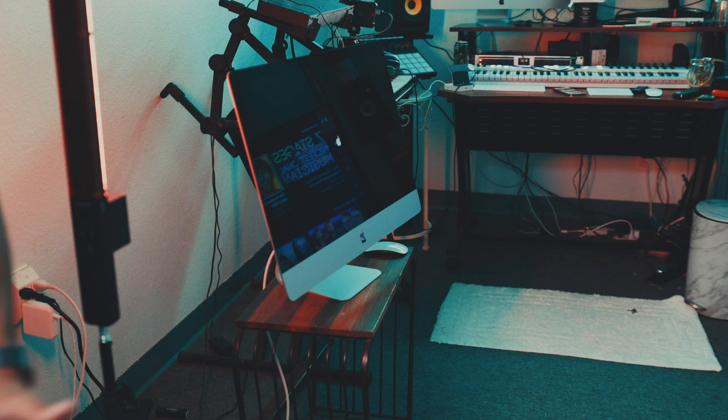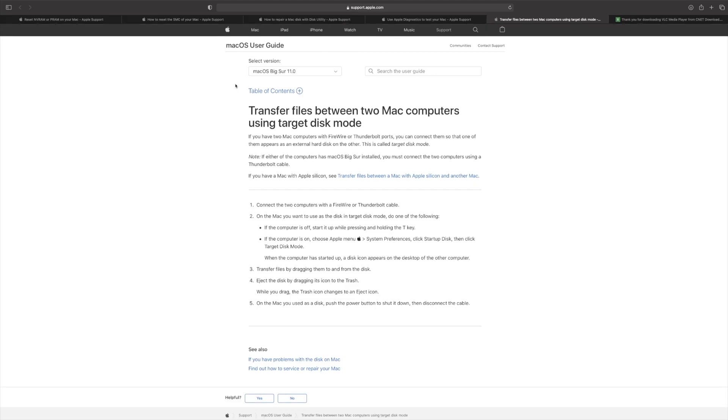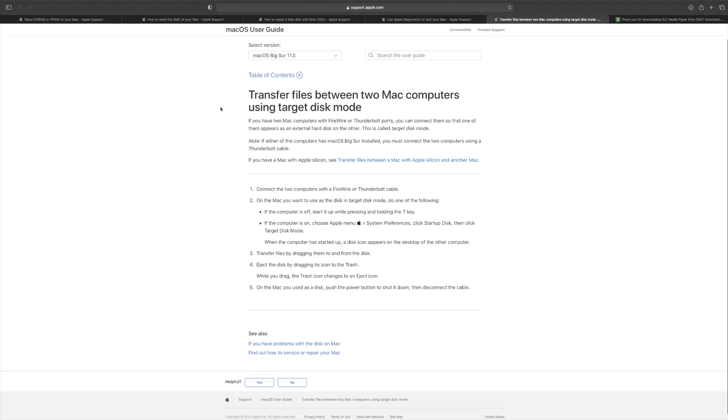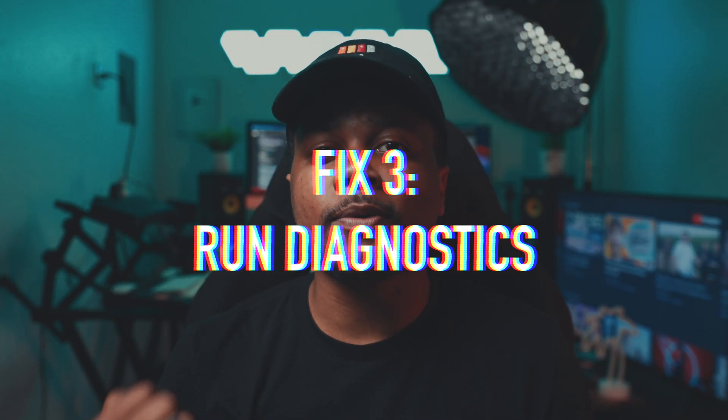To enter Target Disk Mode: restart your Mac — or force restart by holding the power button — and when it restarts, press and hold the T button until the Target Disk Mode screen appears. From there you can drag and drop files like a regular external hard drive, or use Migration Assistant to migrate files from your old Mac to the new one to save your data.